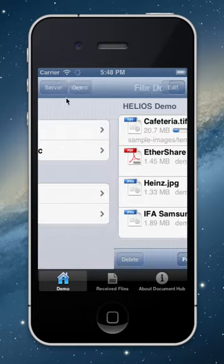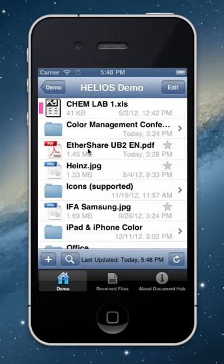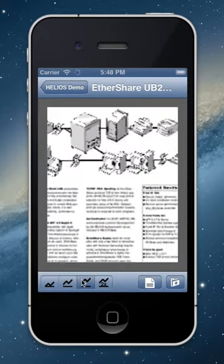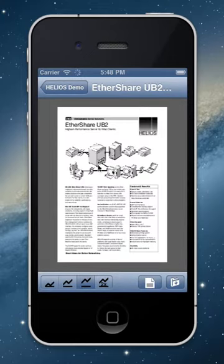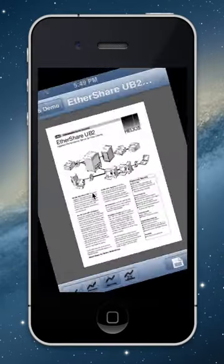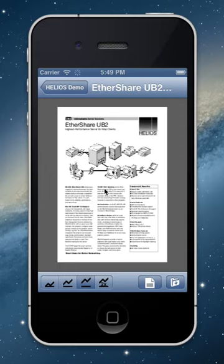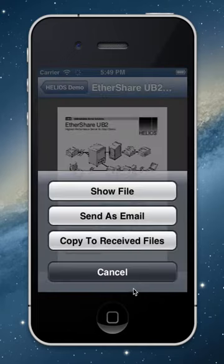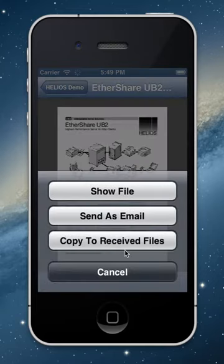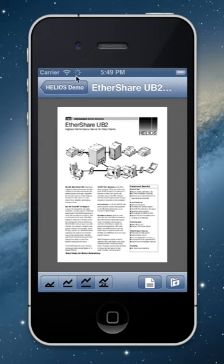This can run in the background while I go to a different file — our iSashare UB2 datasheet. This is the preview. We support landscape and portrait mode, so everything gets rescaled. Since this file had a star, it's already available locally and I can open it. Or I can attach this to an email, or copy this document to be available later in the Receive Files area.